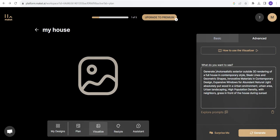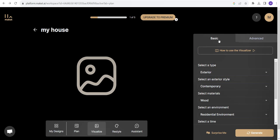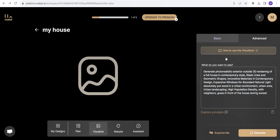It's giving a prompt. Generate photorealistic exterior outside 3D renderings of a house, of a full house in contemporary style, sleek lines and geometric shapes. Basically translated what I have given to the prompt in all my basic settings and given it over here. I can add anything if I want. I would like to add maybe a car standing in driveway.